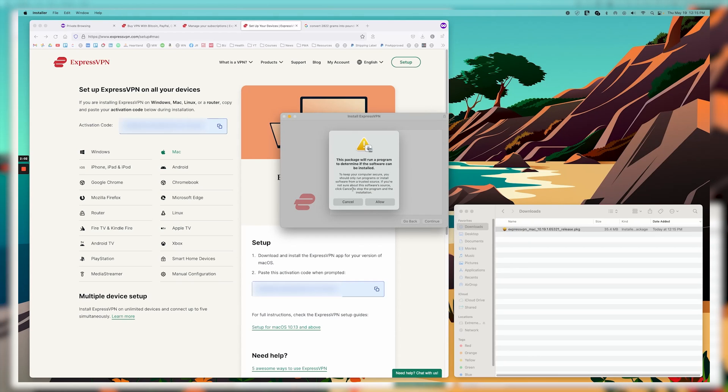If you're on PC, same idea. Okay, so here, it's asking if I want to run this program, and I'm going to say yes, allow. And I'll say yes, allow.